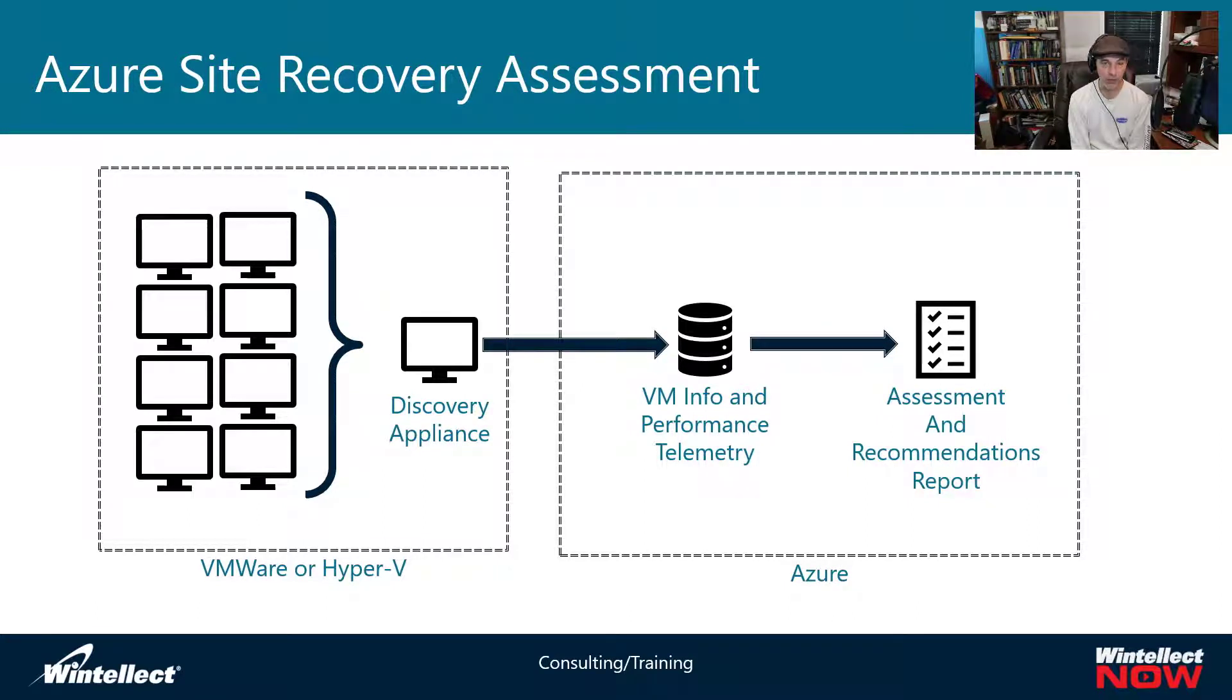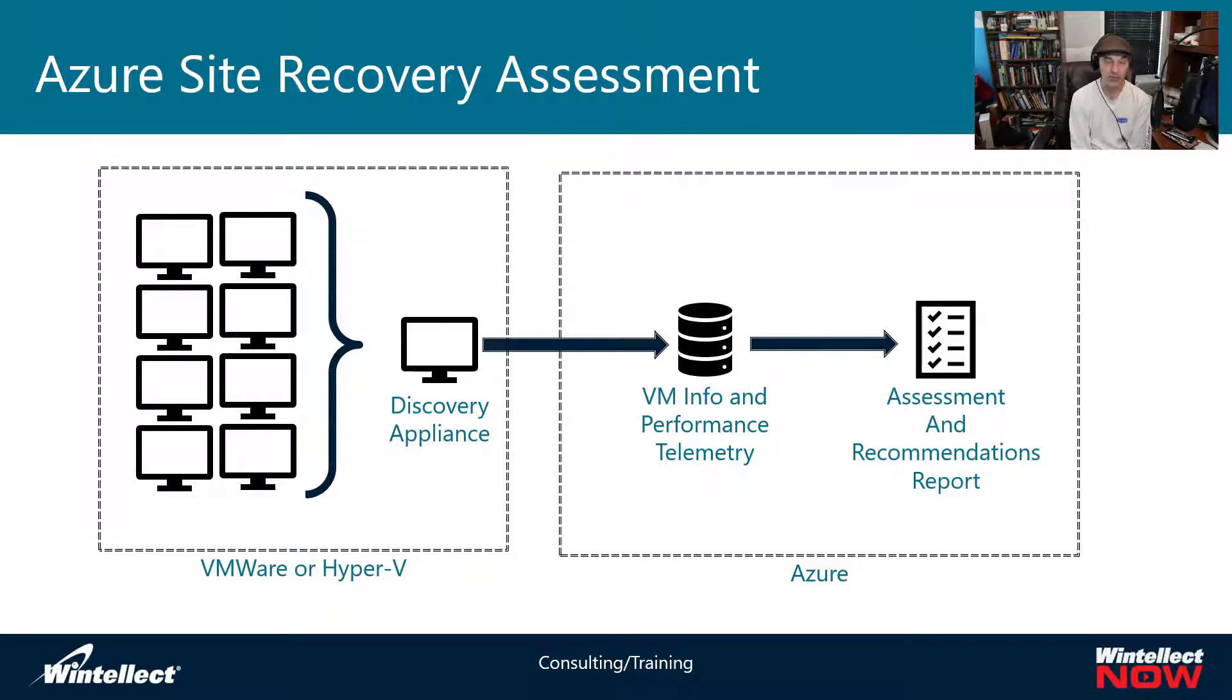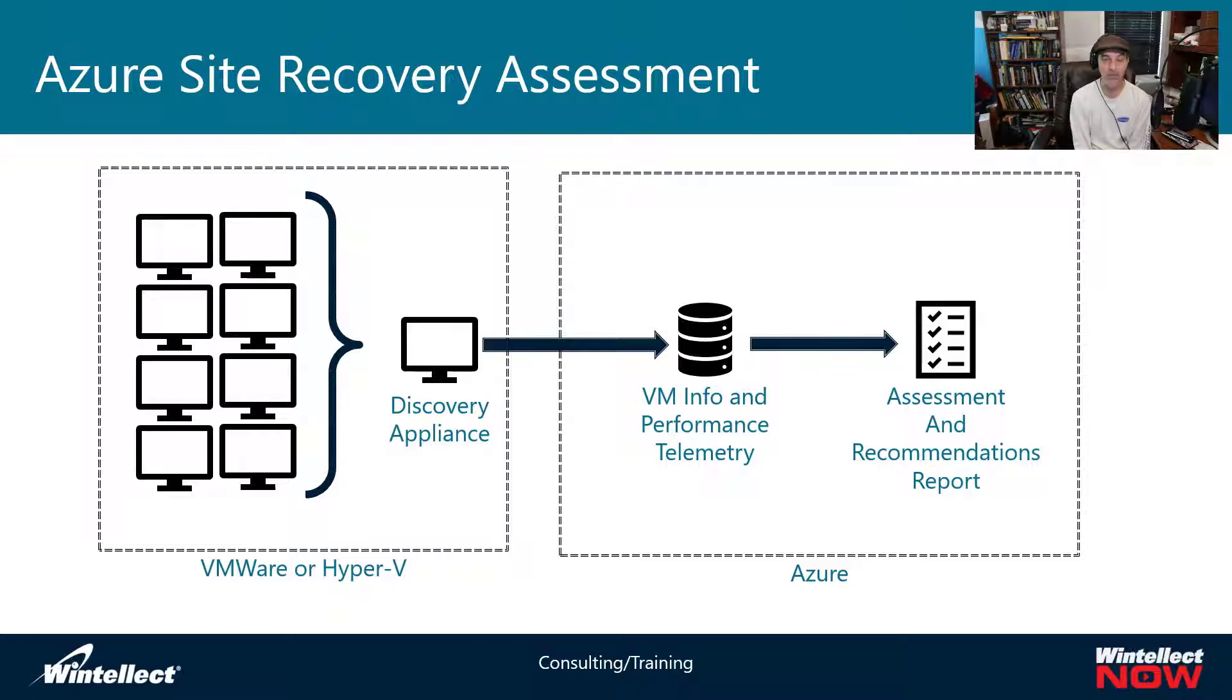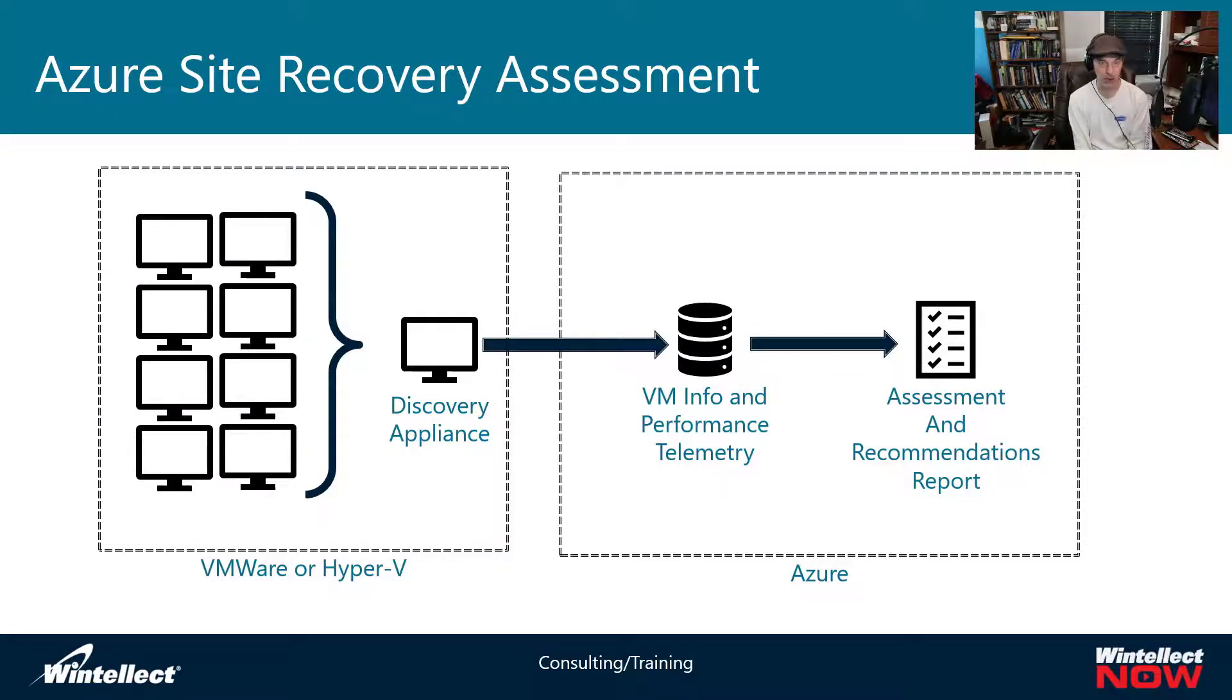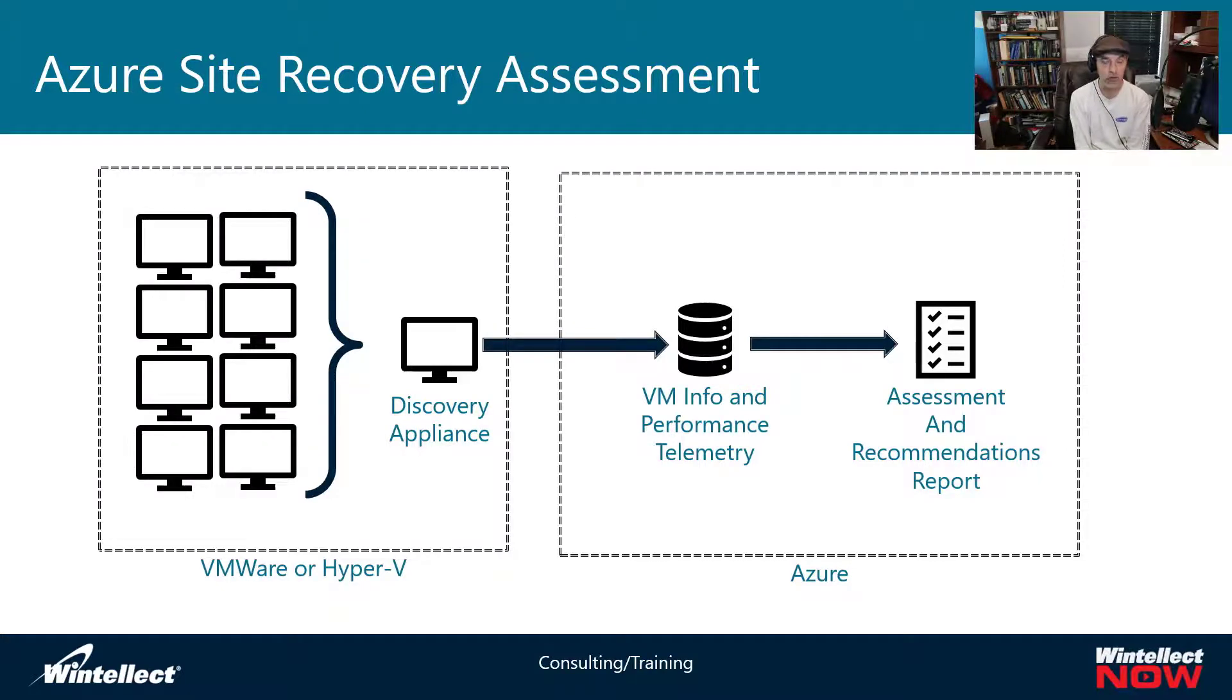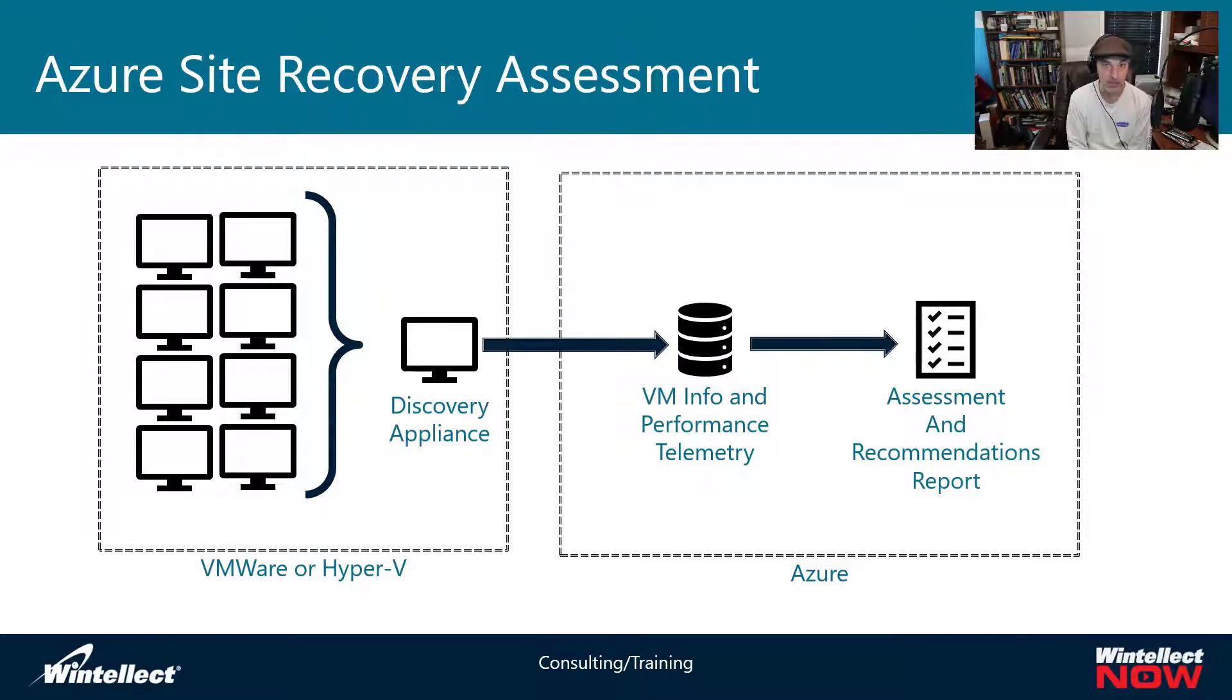And that report will give you either steps to the things that you need to remediate so you can move that VM to Azure, or it will just say you can't move this to Azure. You might have to consider moving this app some other way or replatforming the app that's on this virtual machine. But that assessment report is very useful for determining the way things are in your environment, and then ultimately getting you ready to move that environment into Azure once you've done that assessment.